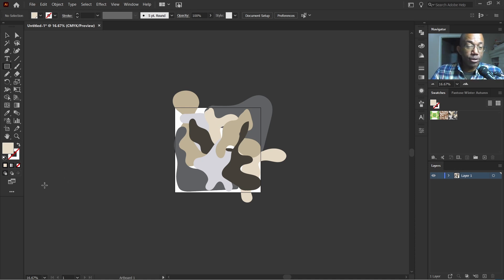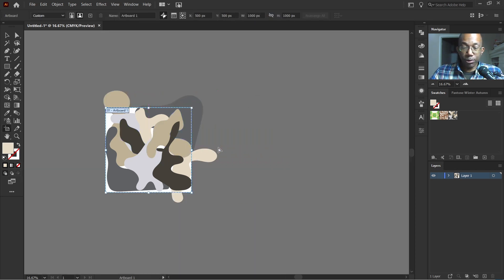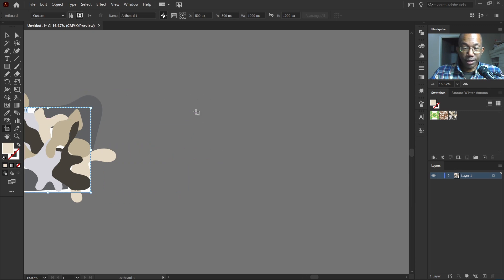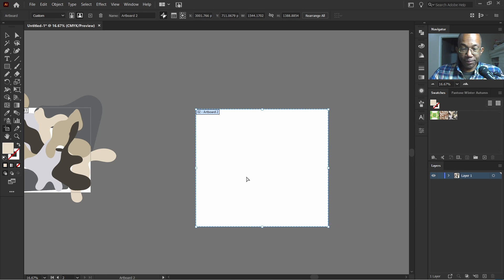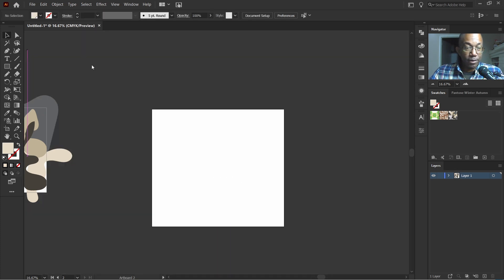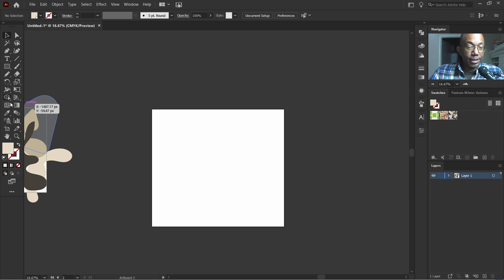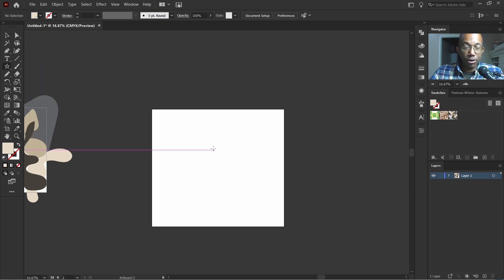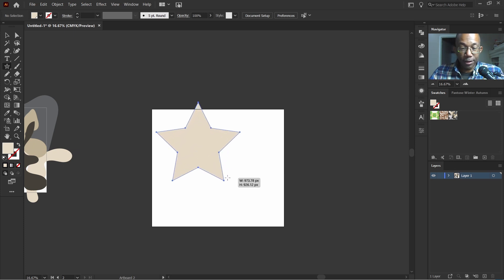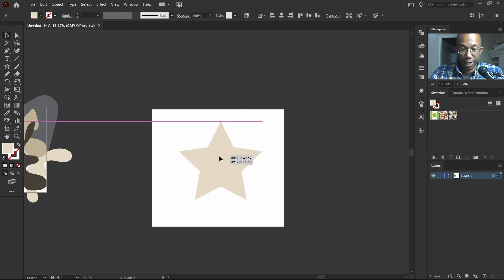So now what we can do to check our work is we can go over here. We can grab our artboard tool right here and let's draw in another artboard here. Now let's put in any type of shape we'd like. I think we'll go with the star tool. Press shift so that way it could be proportionate.